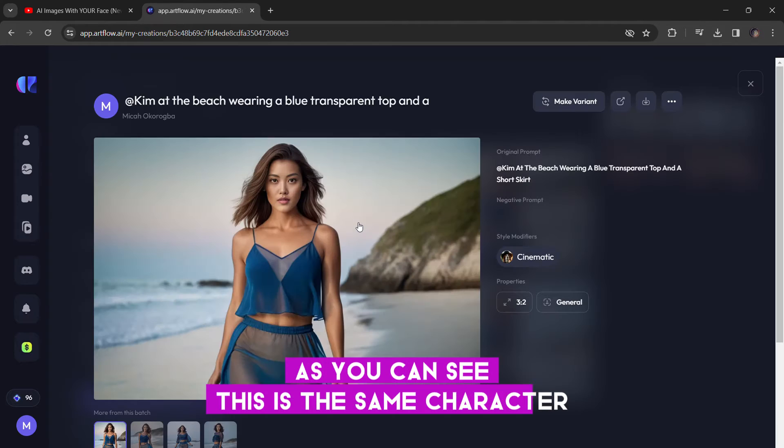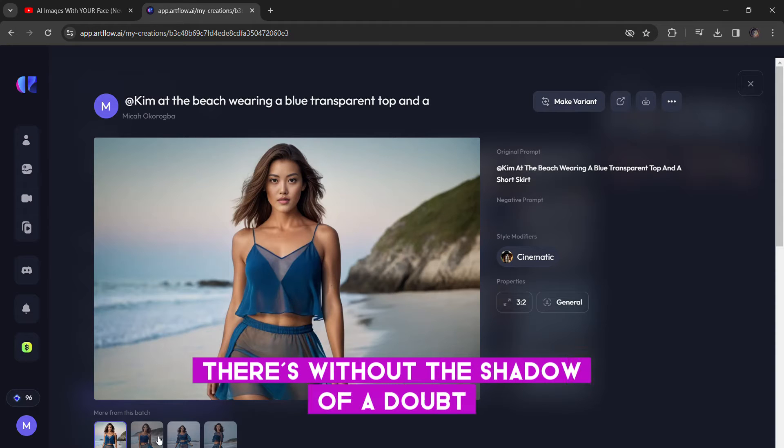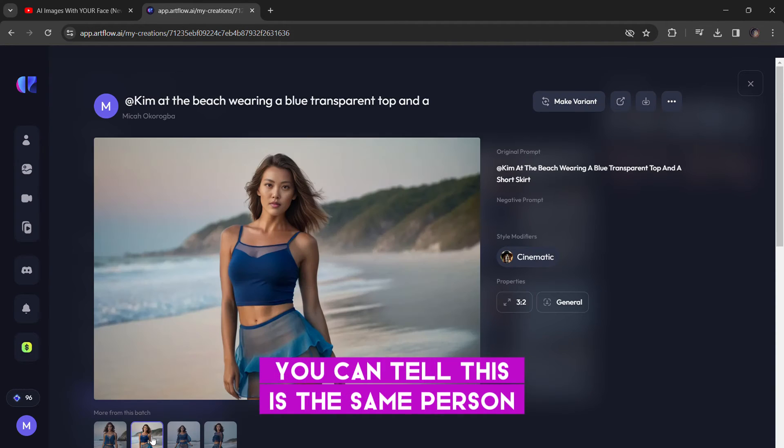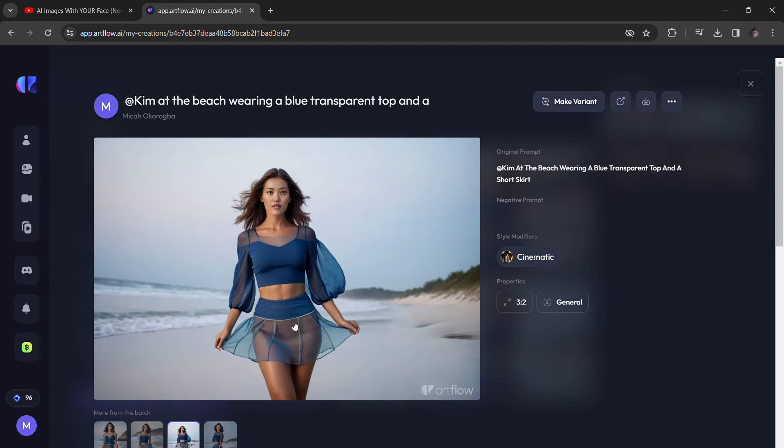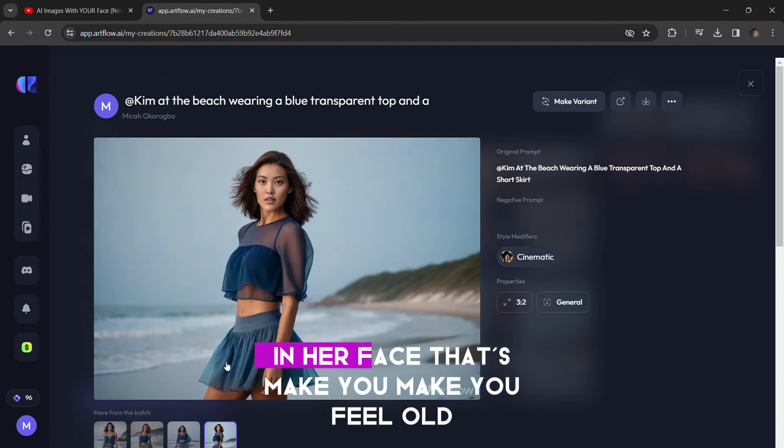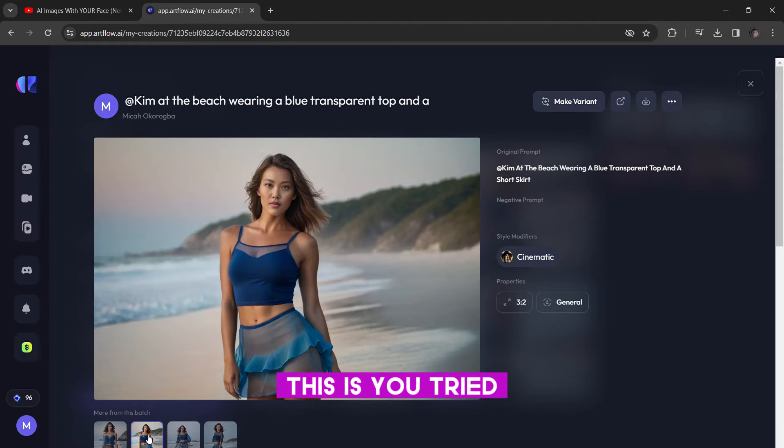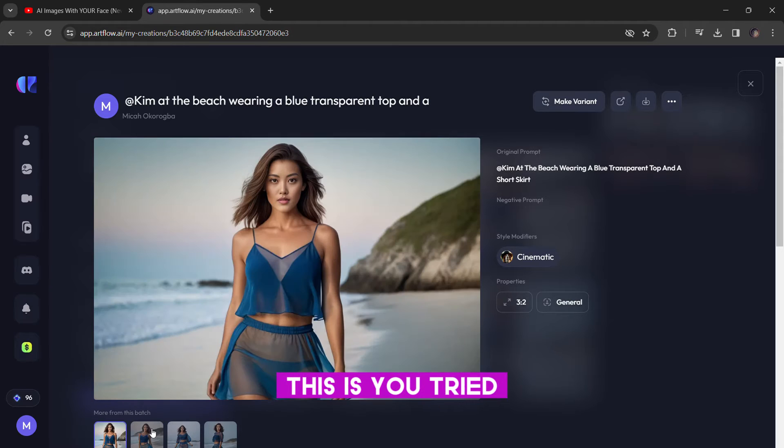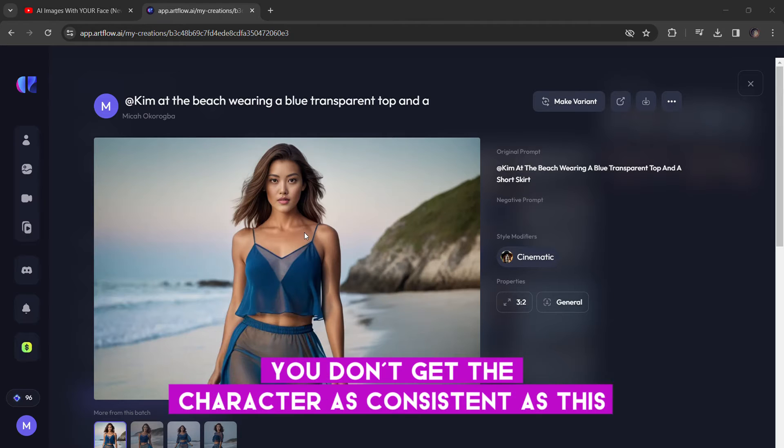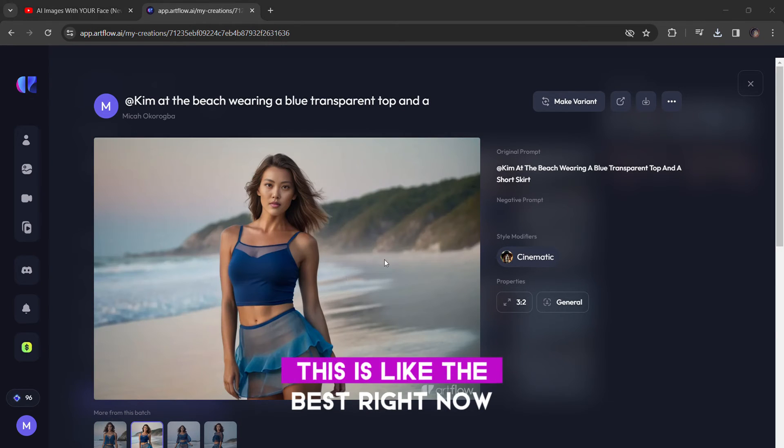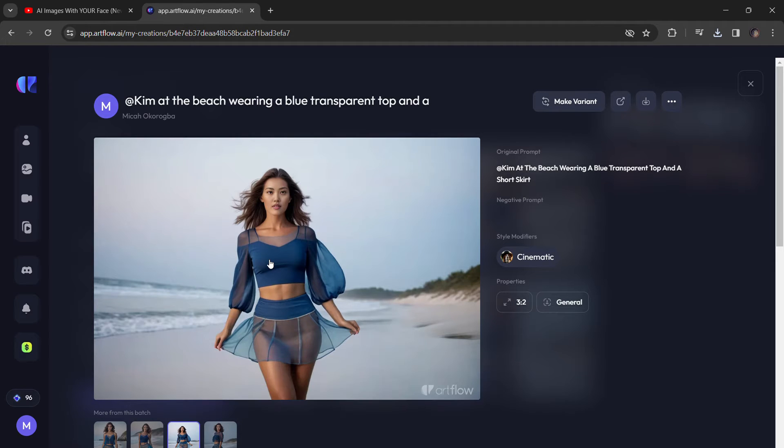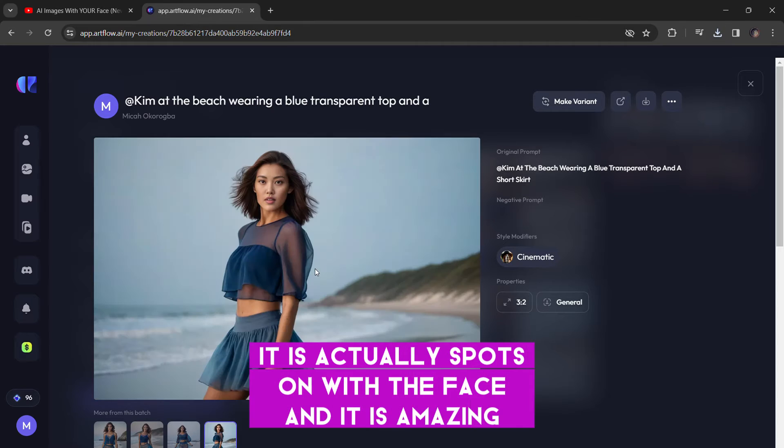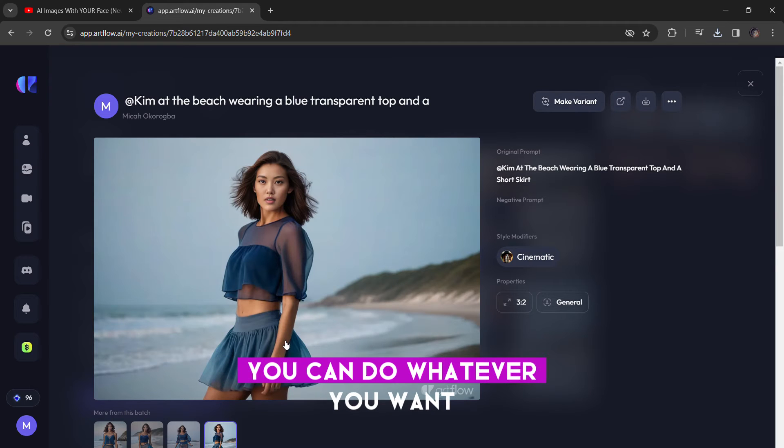As you can see, this is the same character. Without a shadow of a doubt, you can tell this is the same person. There are no weird artifacts in her face that make you feel, oh, this is... It tried. Most of these other processes are actually really hard. You don't get the character as consistent as this. This is like the best right now when it comes to consistency of characters. This is like the best. It is actually spot on with the face. And it is amazing. You can select whatever you want. You can do whatever you want.